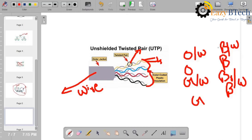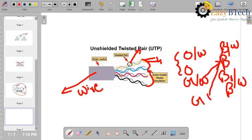For LAN communication, the color coding of UTP is: orange, white-orange, green, white-blue, blue, white-green, brown, white-brown. This is straight cabling. Straight cabling means point-to-point communication — hub to switch, hub to device, or device to hub. Both ends are the same in straight cabling when connecting a device to a hub. This is the color combination of UTP cable.